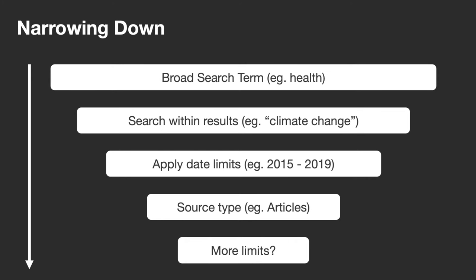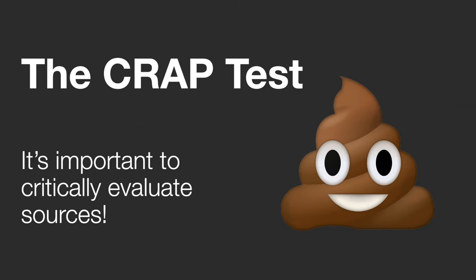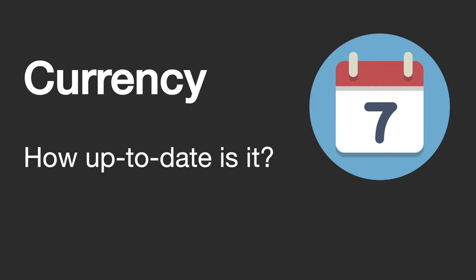If you are doing research online using Google for example, it's important to critically evaluate the quality of information you're finding. We call this process applying the CRAAP test and it involves four considerations. Currency. How up to date is the source you're looking at? If it's 15 years old it might not be relevant to research if things have changed significantly in that time. Try to find the most up-to-date research.